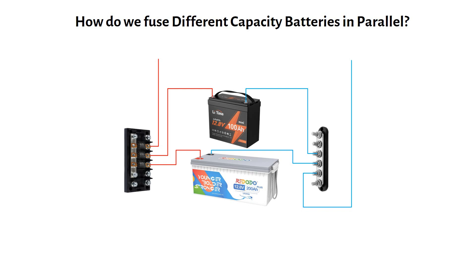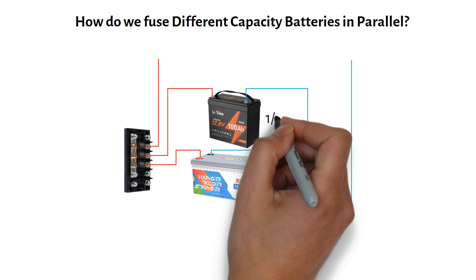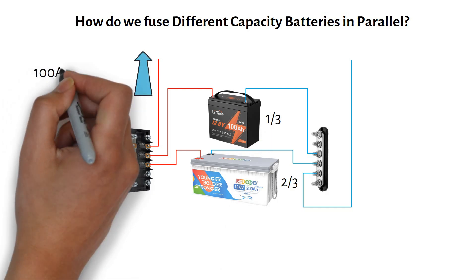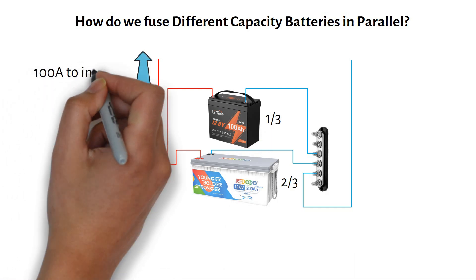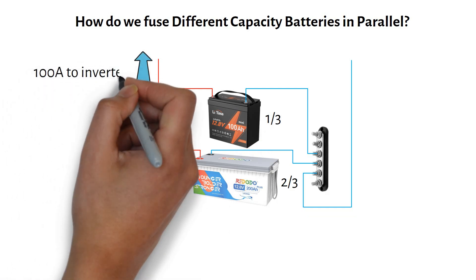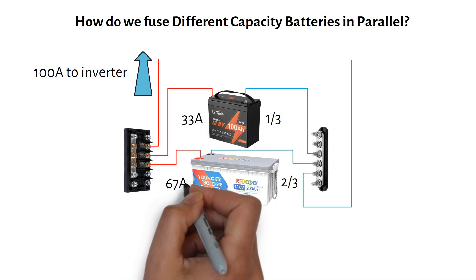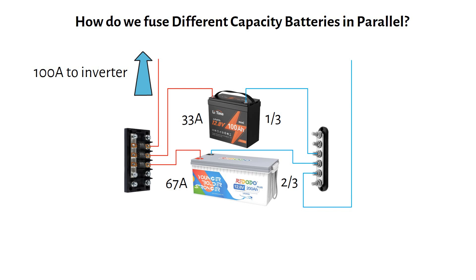Since the larger battery has twice the capacity of the smaller one, it will provide two thirds of the total current, while the smaller battery provides one third. So if the current is 100 amps, the smaller battery will deliver 33 amps and the larger battery will deliver 67 amps.